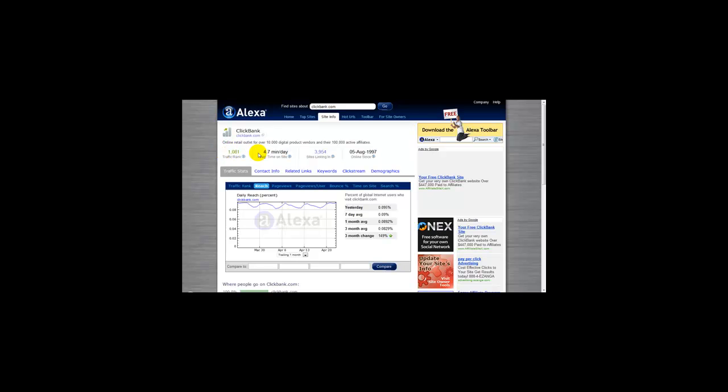The lower the number, the higher the site is ranked. The higher this figure, the lower the ranking.